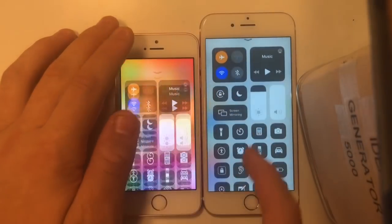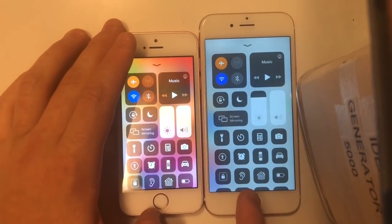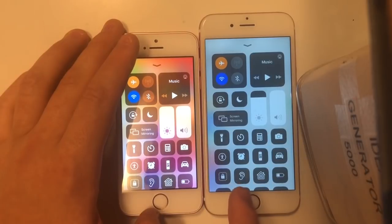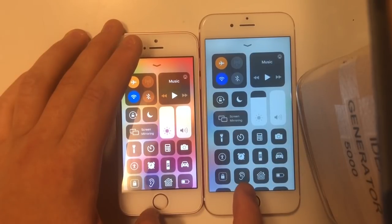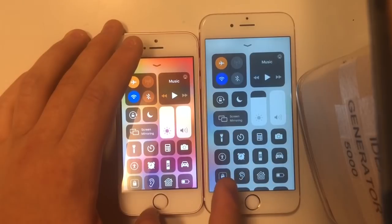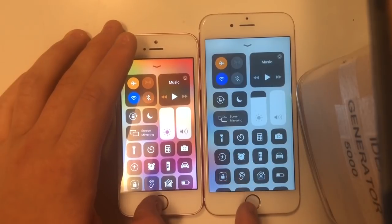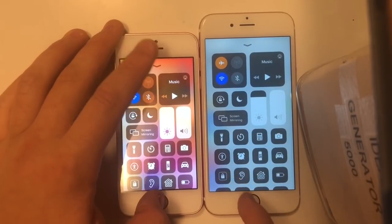The first one is in the Control Center — the hearing aid icon has been redesigned. On the right is Beta 2 and on the left is Beta 1. As you can see, they added a little bit more detail in the hearing aid icon, so really cool.